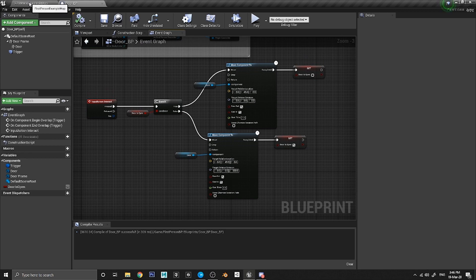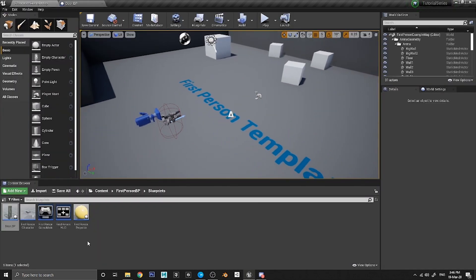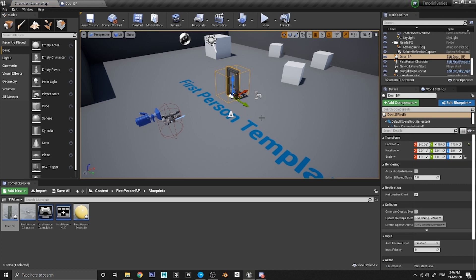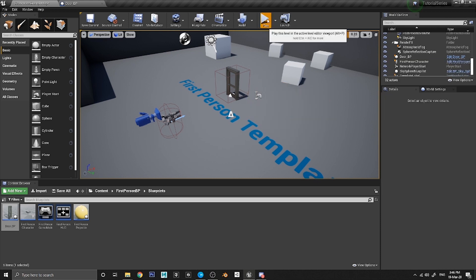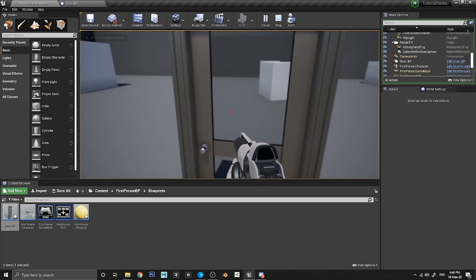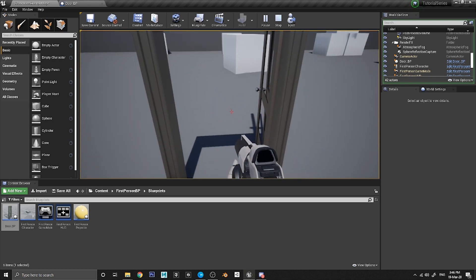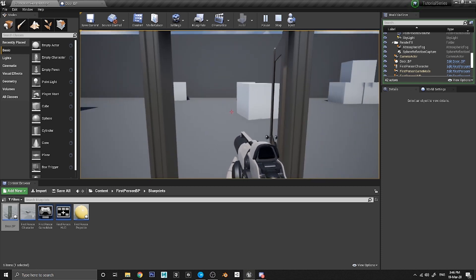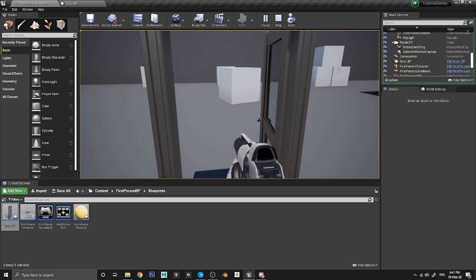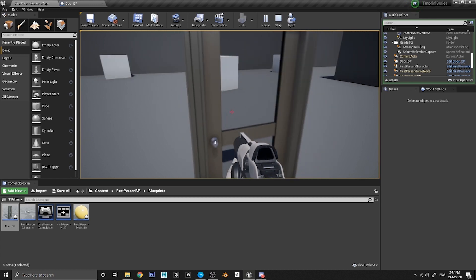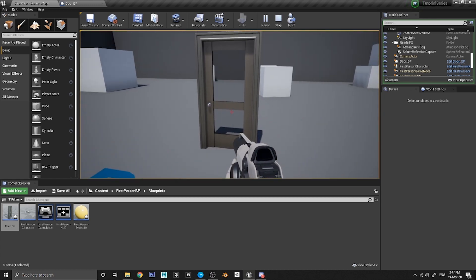Back in the main editor, we haven't put the door into the world yet. Click on Door BP and drag it into the level — the door is now in the world. A great thing about blueprints is you can copy them easily: hold Alt and left-click drag to make a copy. We just need the one door for now. Click Play, walk up to the door, press E — and the door swings open. Press it again and it closes.